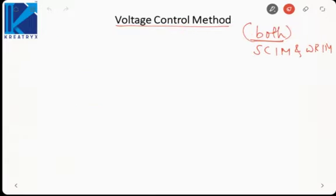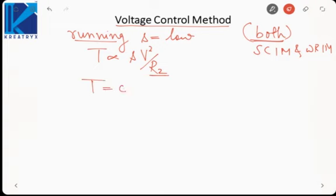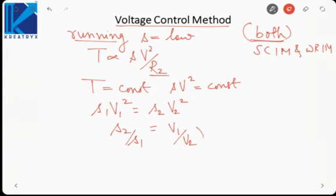Under the voltage control technique, when the motor is running, slip is low. We use the approximate expression that torque is proportional to sV²/r2. Since resistance is kept fixed and only voltage is variable, for constant torque we need sV² to remain constant. Therefore s1×V1² = s2×V2², which gives s2/s1 = (V1/V2)².